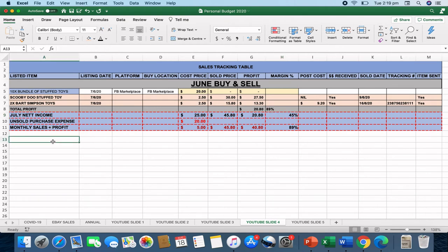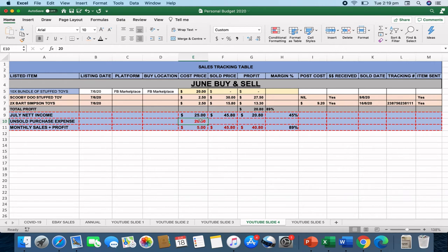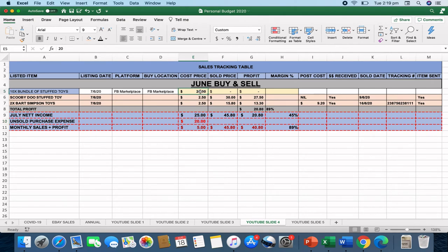What I like to do is I like to split it up with the net income, but then also the unsold purchase expense. So any item that I've got and actually paid for, but I haven't yet sold, I want to separate that from the net income, just to give me a bit of an understanding of what was the actual purchase price to sale price split. So the unsold purchase price so far for here is only the $20 for the 10 stuffed toys that I'm yet to sell.